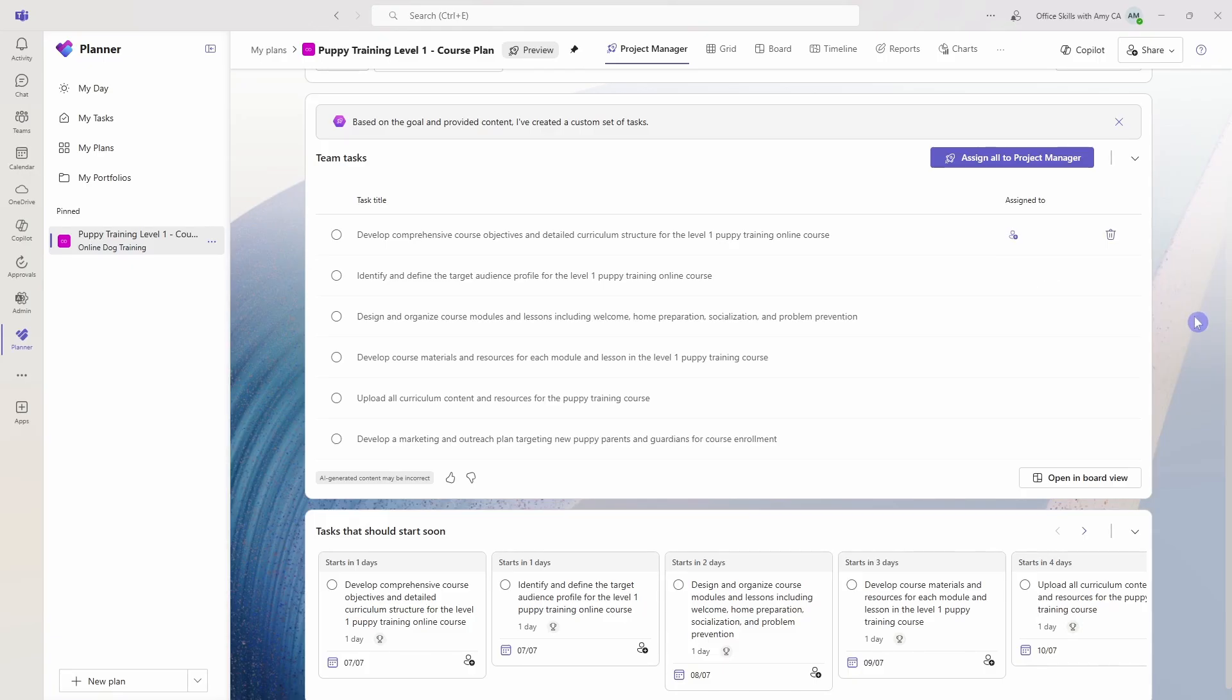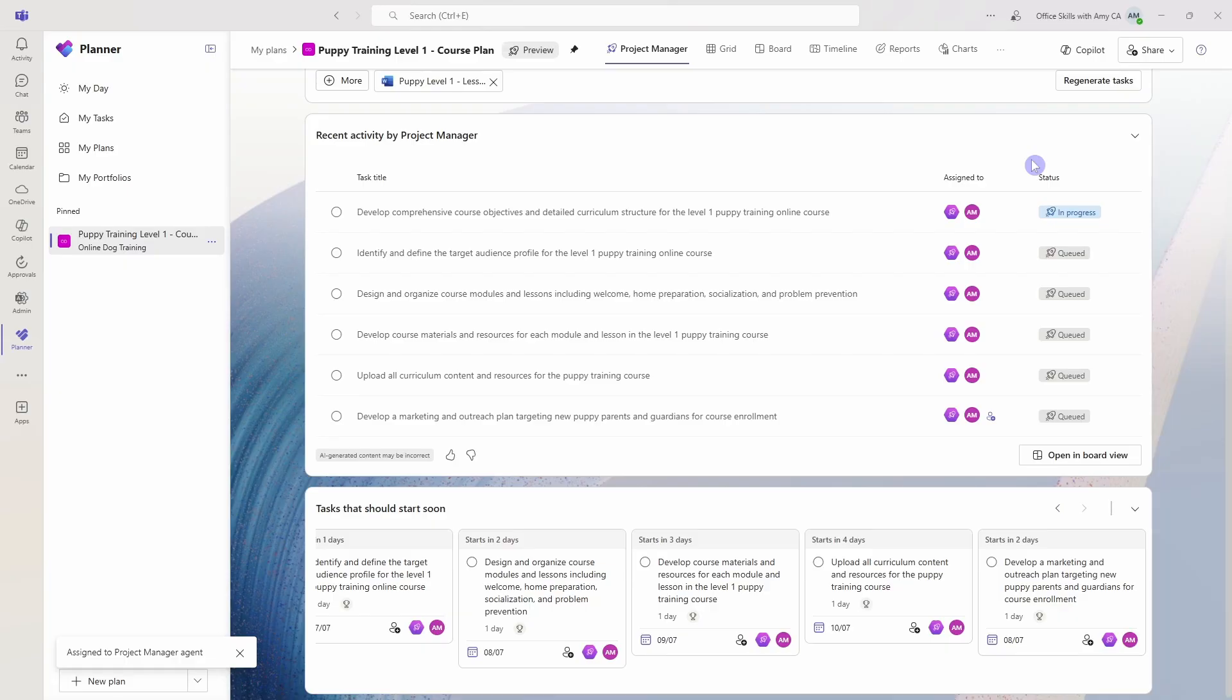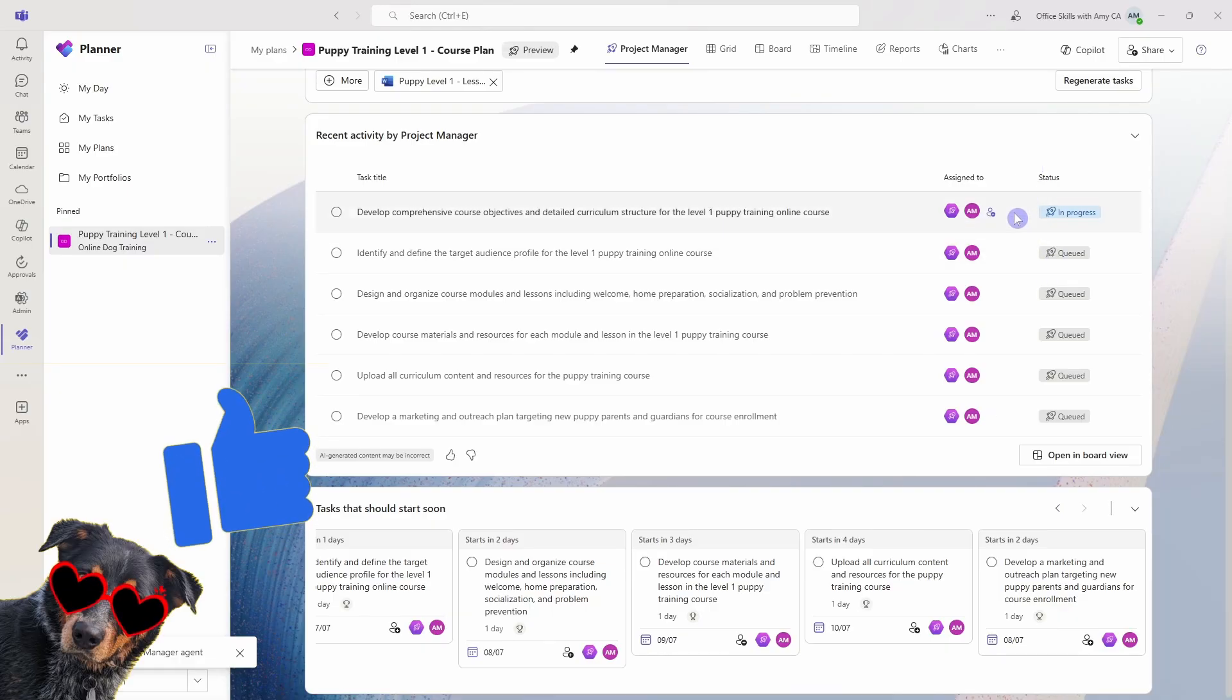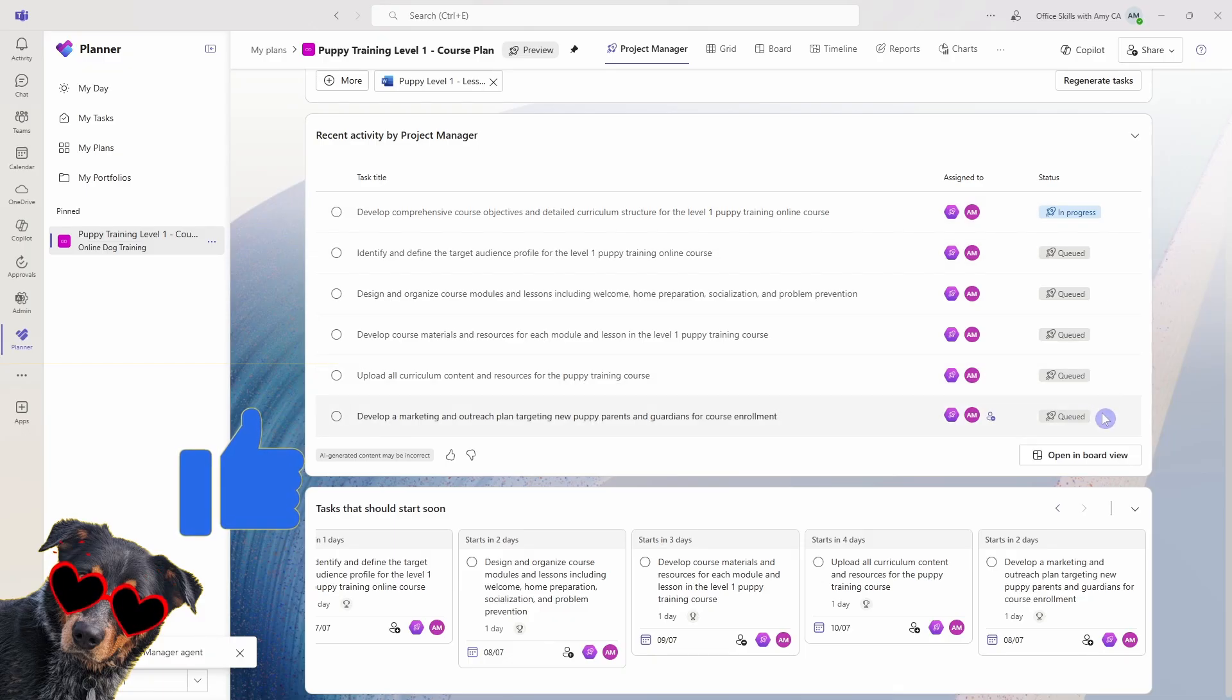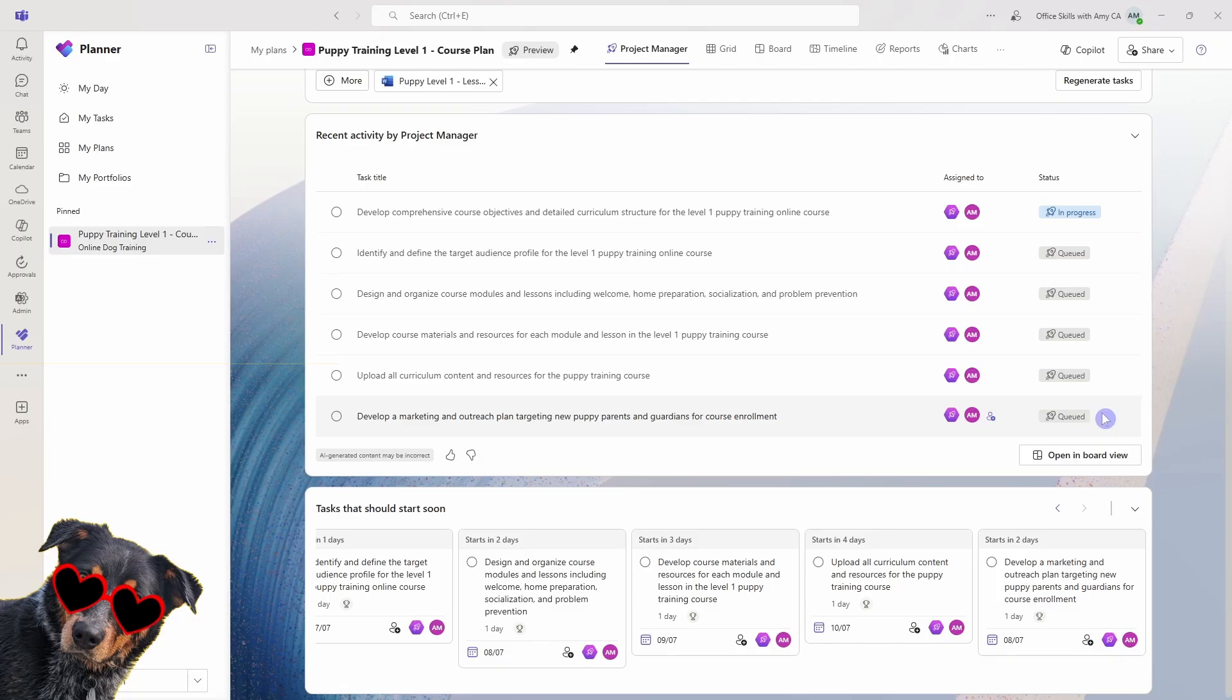I personally like to assign all of these to the Project Manager. So let's click on that and we'll see here that their status has now populated. So this one is in progress and the rest are queued. And that is just going to take a little bit of time to set up.